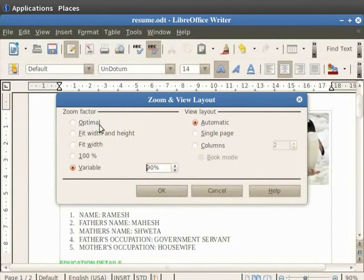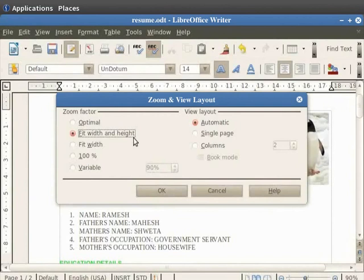The Fit Width and Height view fits the document across the entire width and height of the page. Thereby it displays one page at a time. It makes the viewing and editing of multiple pages of a document much easier.